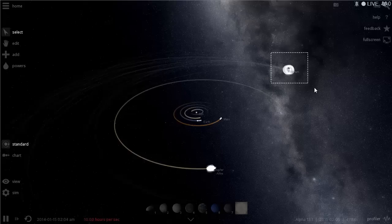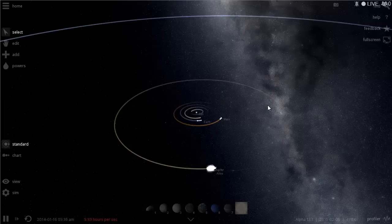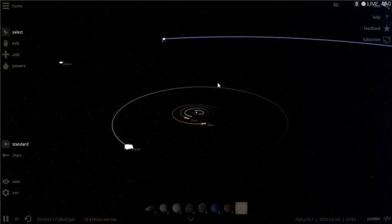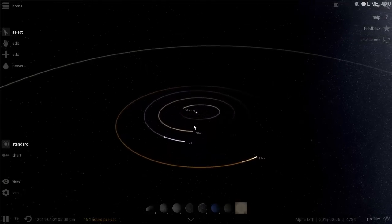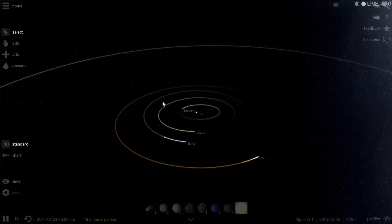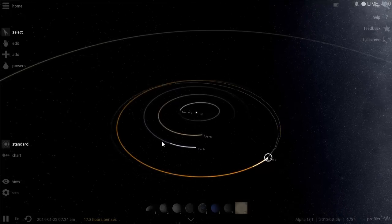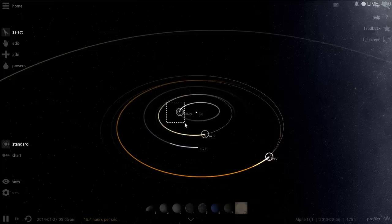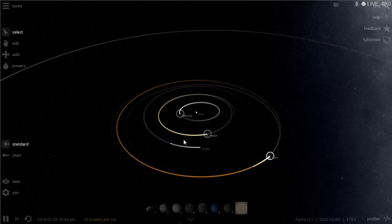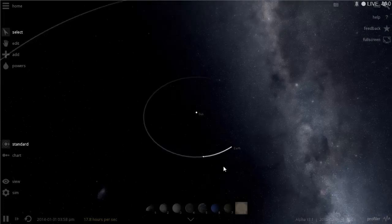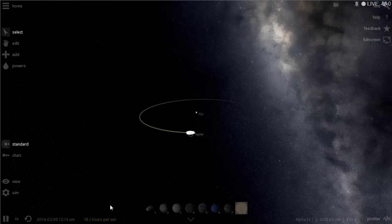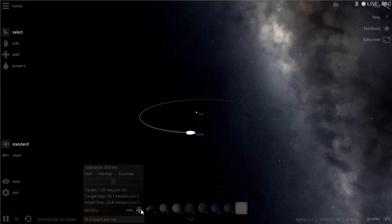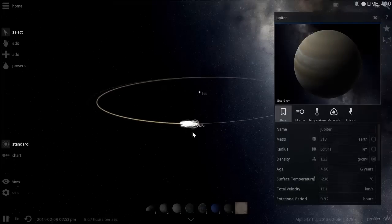To remove a planet, hold the control button, select it, and erase it with the delete button. Goodbye Saturn, Uranus, Mars, and all the rest! This will let me accelerate the game faster, because the computer requirements to simulate all satellites orbiting the Sun are quite high — even so, I can only go as fast as 20 hours per second.